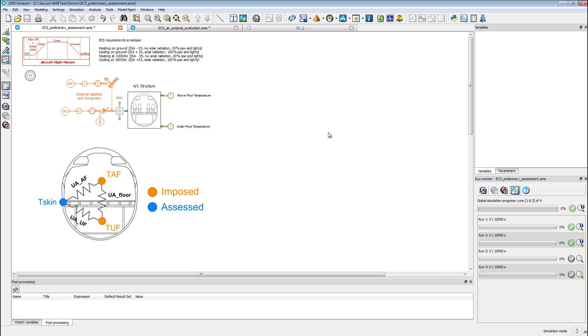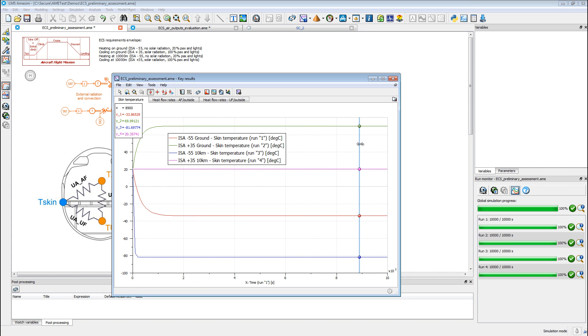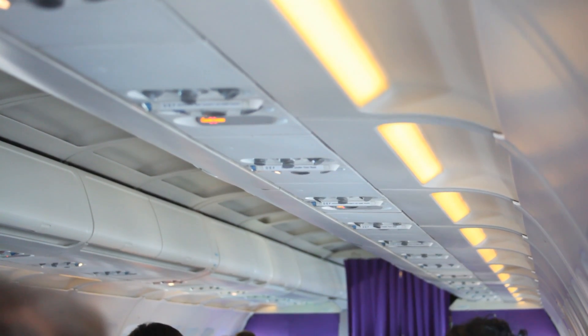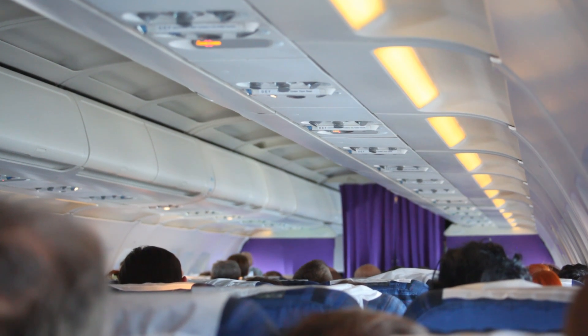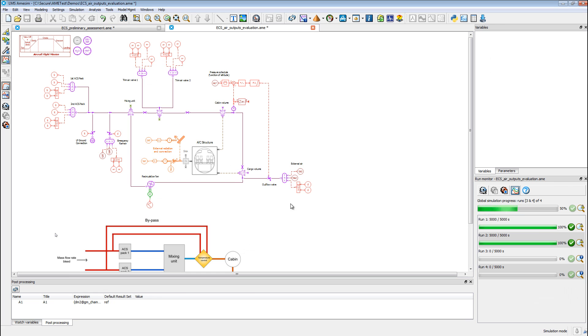This traditional pneumatic system is one of the major energy consumers on board. As a consequence, boosting ECS efficiency and therefore energy savings are high on the agenda of aerospace engineers. LMS Imaging Lab platform and its environmental control systems solutions help you make air breathable and comfortable in terms of pressure, temperature, flow and humidity. This includes optimizing passenger comfort as well as equipment variation in aircraft environments.